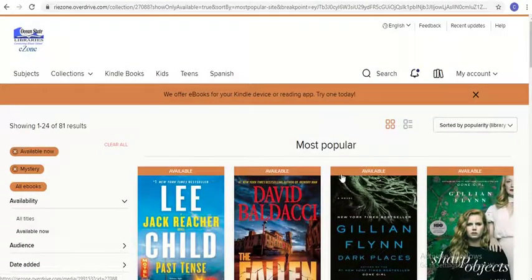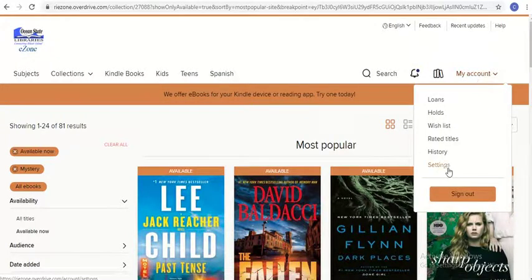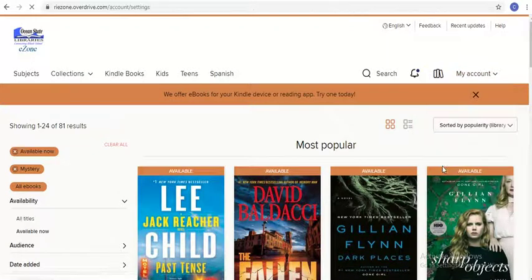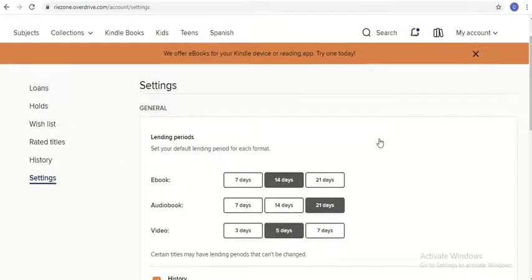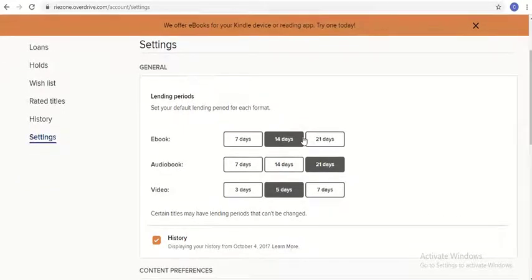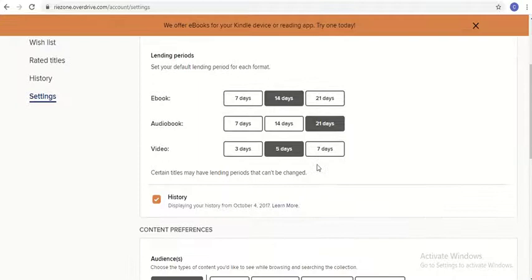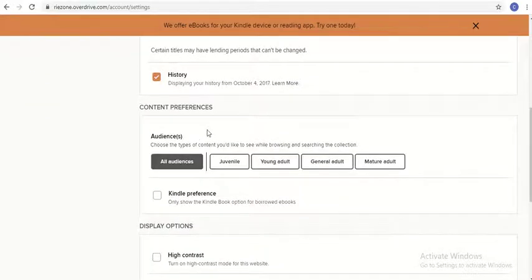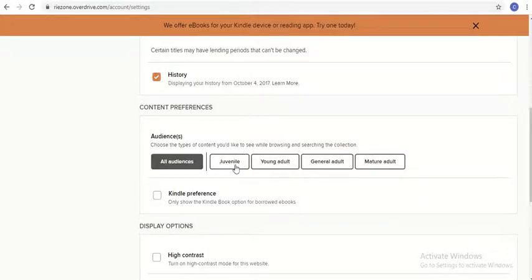The last thing we're going to look at today is your account settings. If you click here on the top right — My Account — and then Settings under the drop-down menu, it'll give you various settings that you can control. One of the things you can do is adjust your default lending period for different materials. When you check out a title, you can always adjust this. You can also choose what kind of content you want to see. If your child is using OverDrive, for example, you might want to limit it to just juvenile materials — those will be the results they see when they do a search.